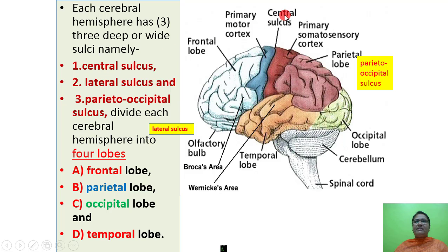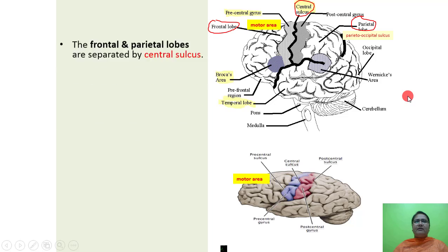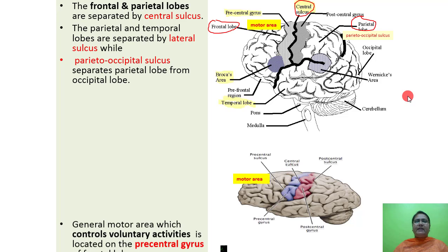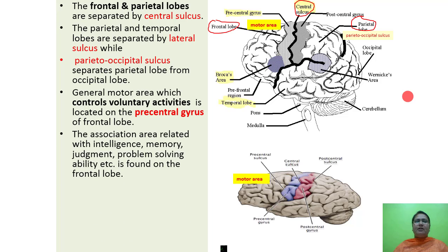The central sulcus, lateral sulcus and parietooccipital sulcus can be seen in the figure. The frontal and parietal lobes are separated by the central sulcus. The parietal and temporal lobes are separated by the lateral sulcus. The parietooccipital sulcus separates the parietal lobe from the occipital lobe.